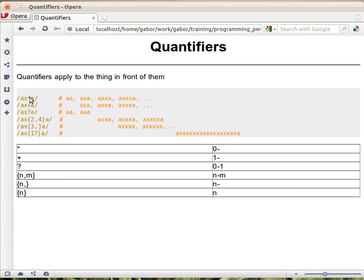The star means that the previous thing appears zero or more times. So if you have this expression, ax star a, it means that x can appear zero times, meaning not appear at all, or once, or twice, or 700 times.